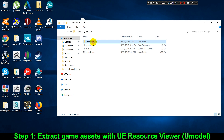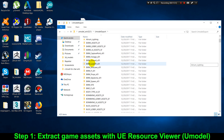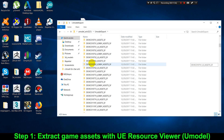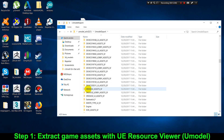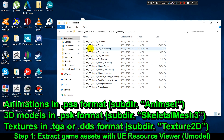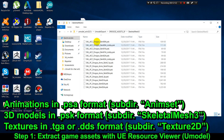Subfolders inside the UmodelExport folder usually have names similar to assets or character names in the game. In my case, I'm looking for the Drogos character, so I'm going to look for a subfolder with his name. The animation files are usually in PSA format and the skeletal meshes usually have PSK format.